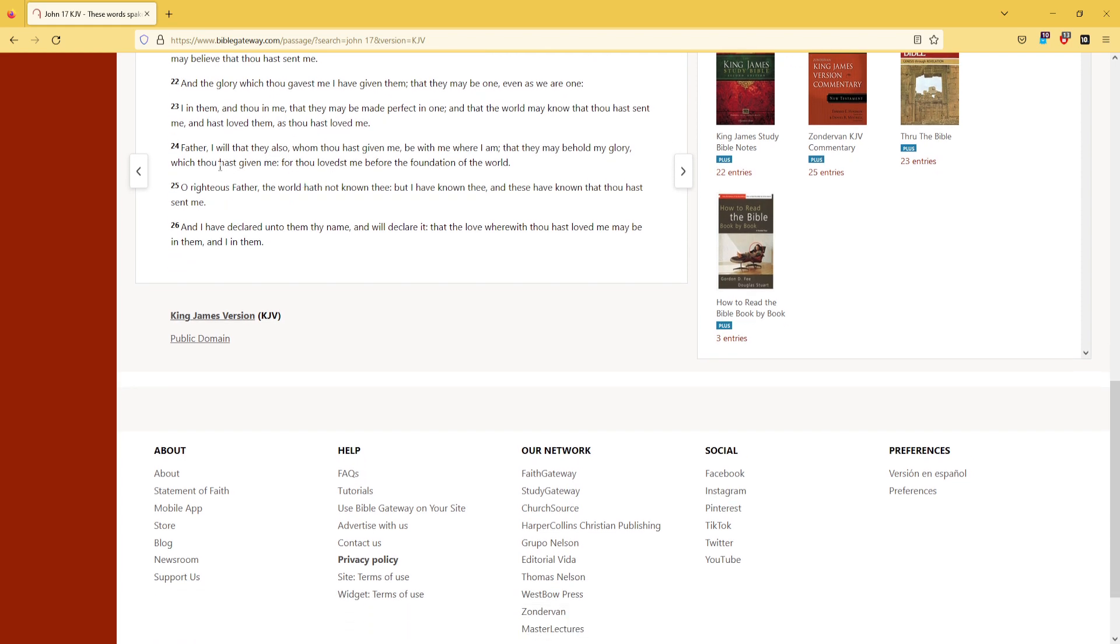Father, I will that they also, whom thou hast given me, be with me where I am, that they may behold my glory, which thou hast given me, for thou lovest me before the foundation of the world.